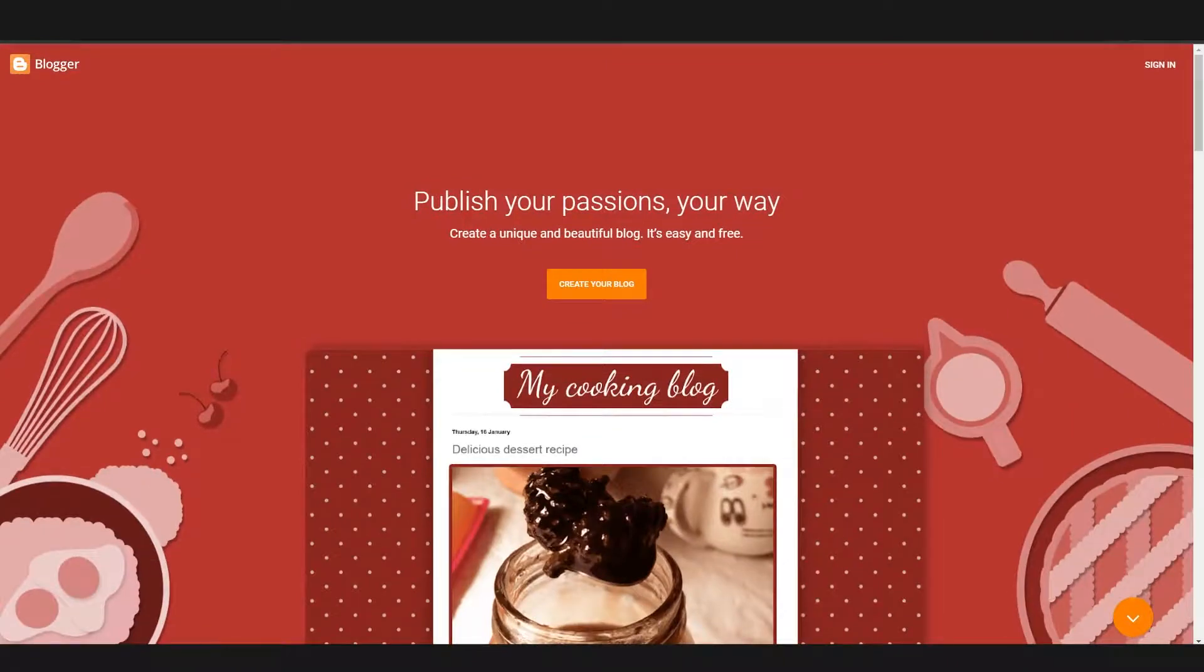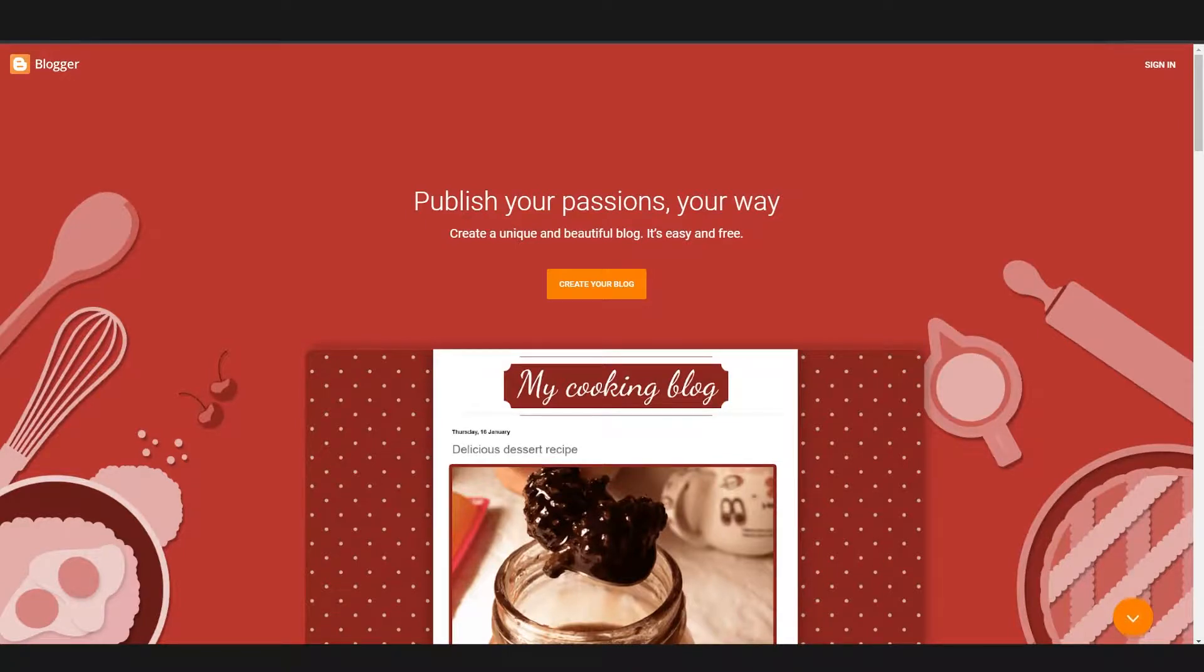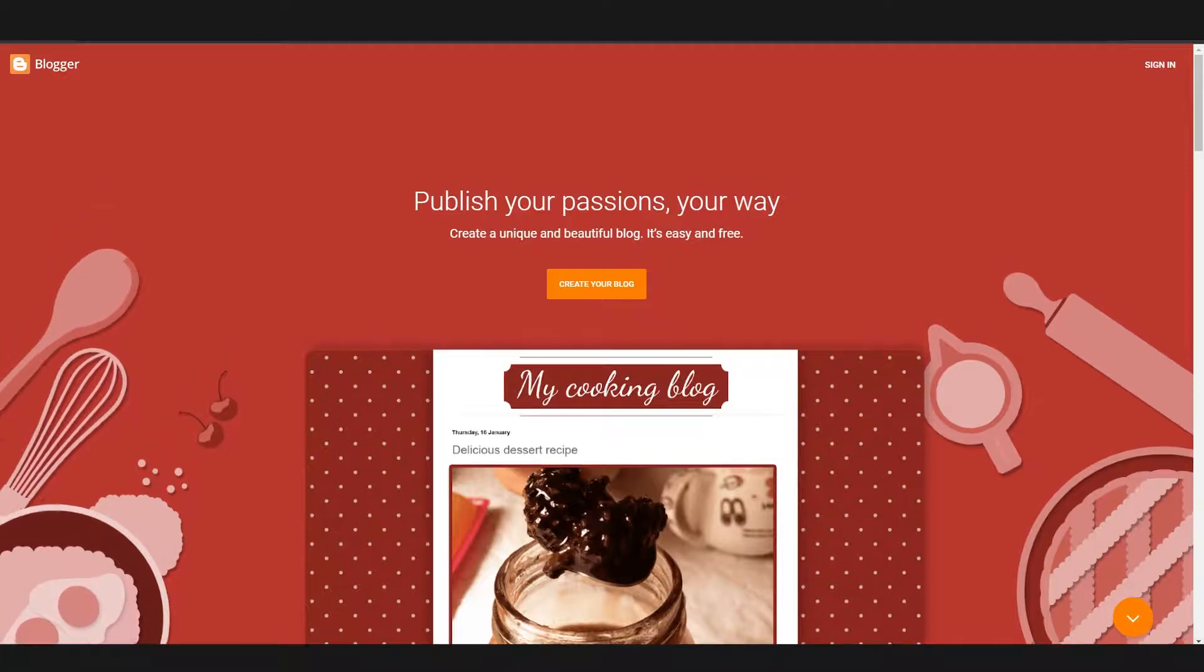So when you make a blog on Blogger.com, you'll have the ability to earn money and it'll give you profit. You'll just be making blogs and earning money. It can become a very profitable business for you.